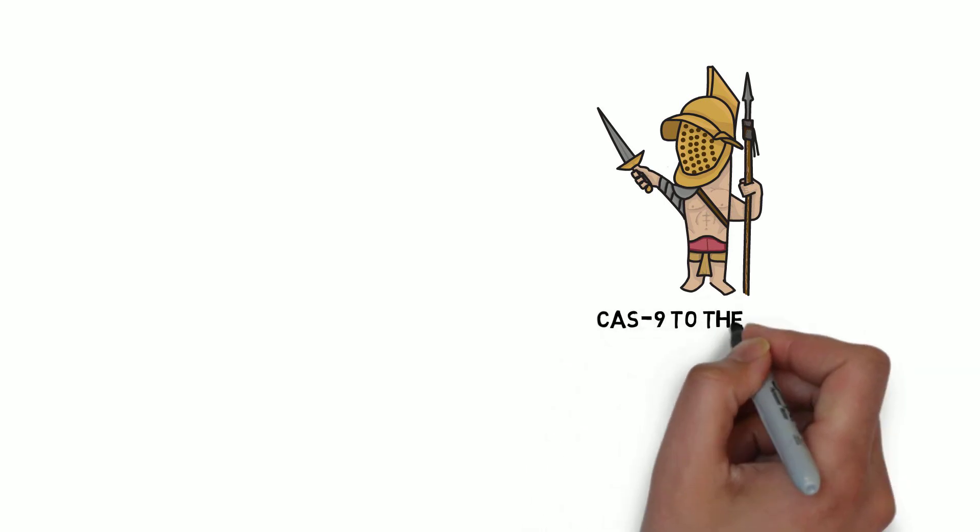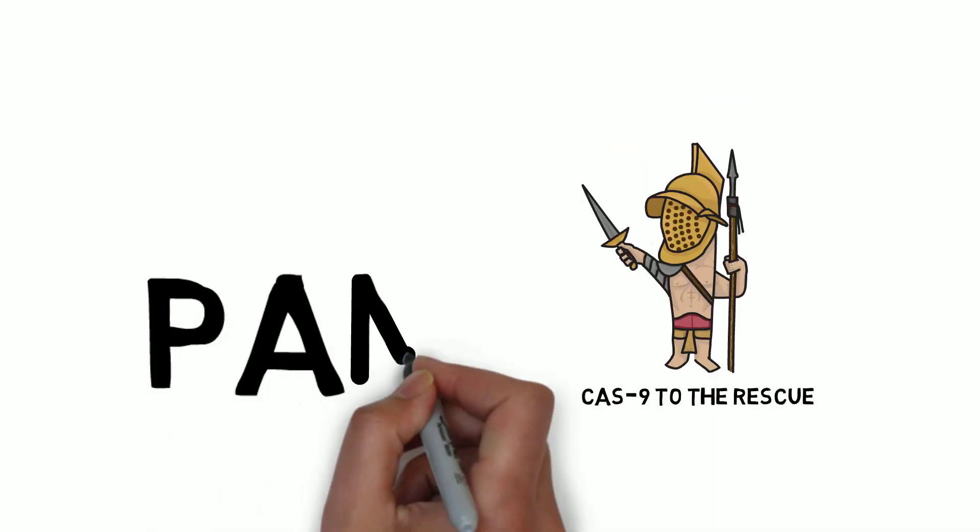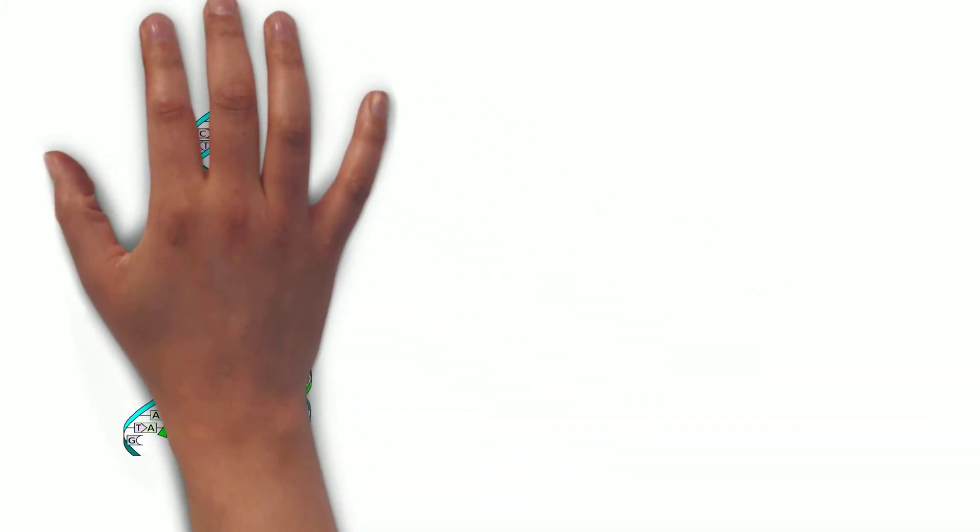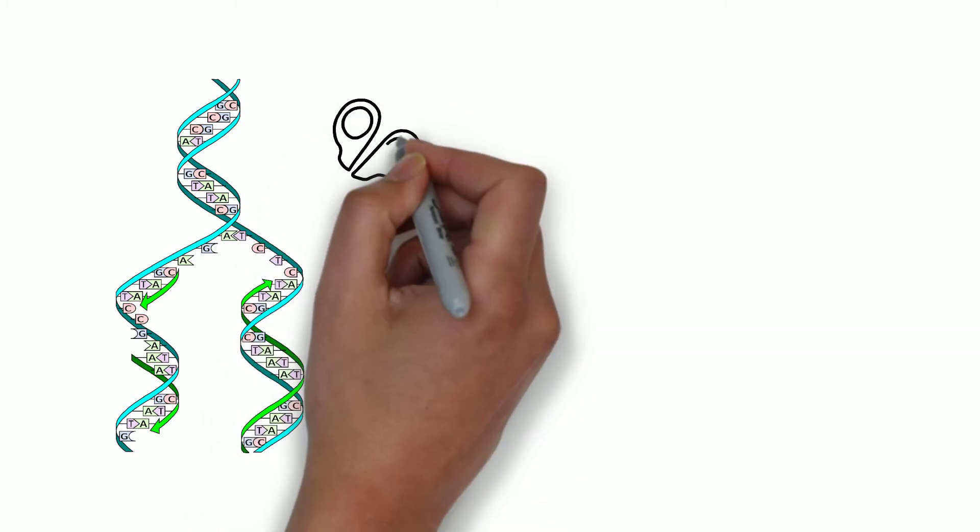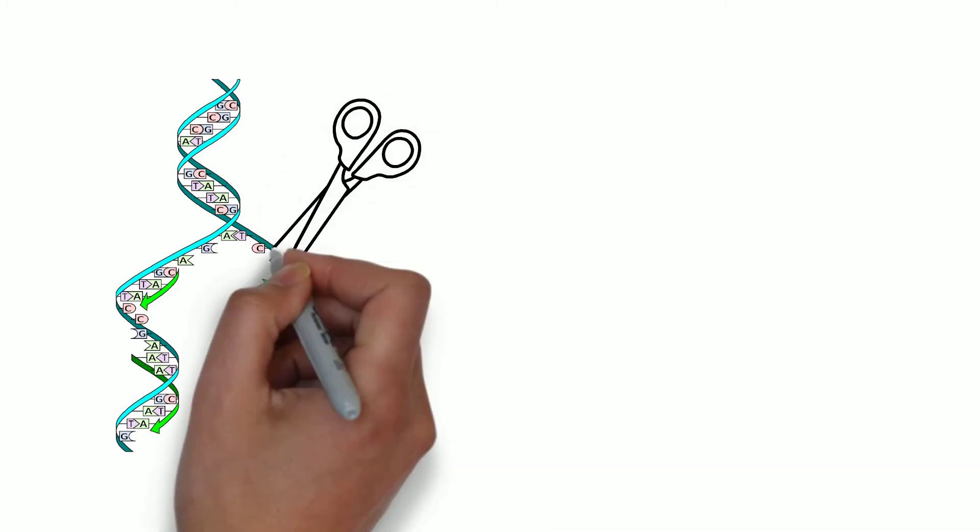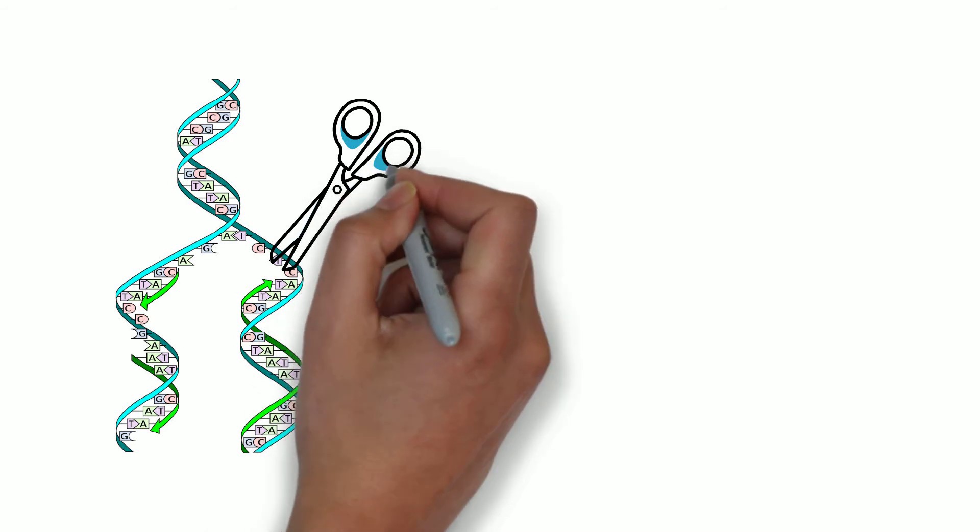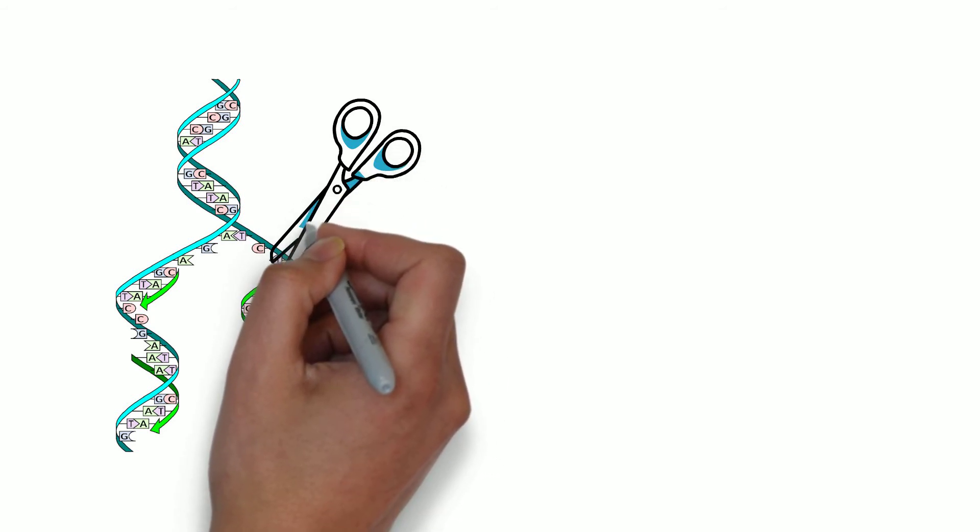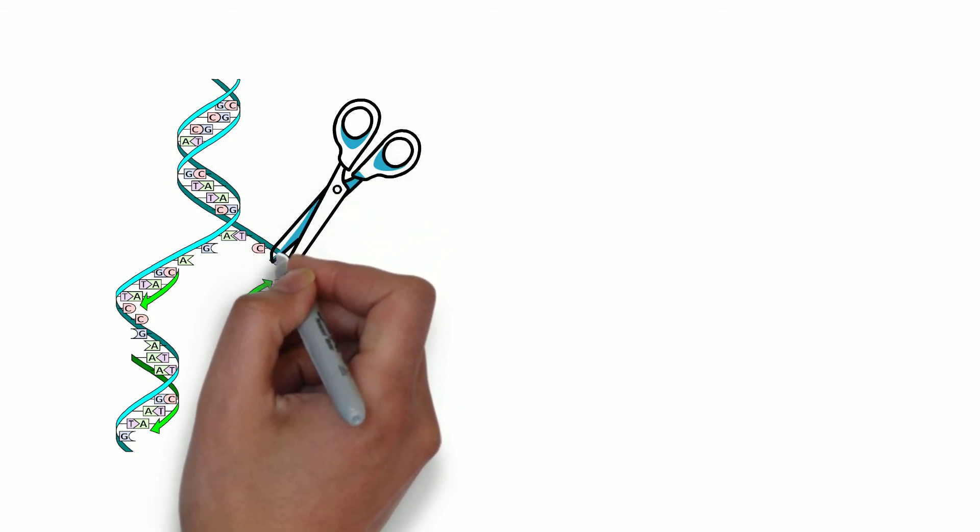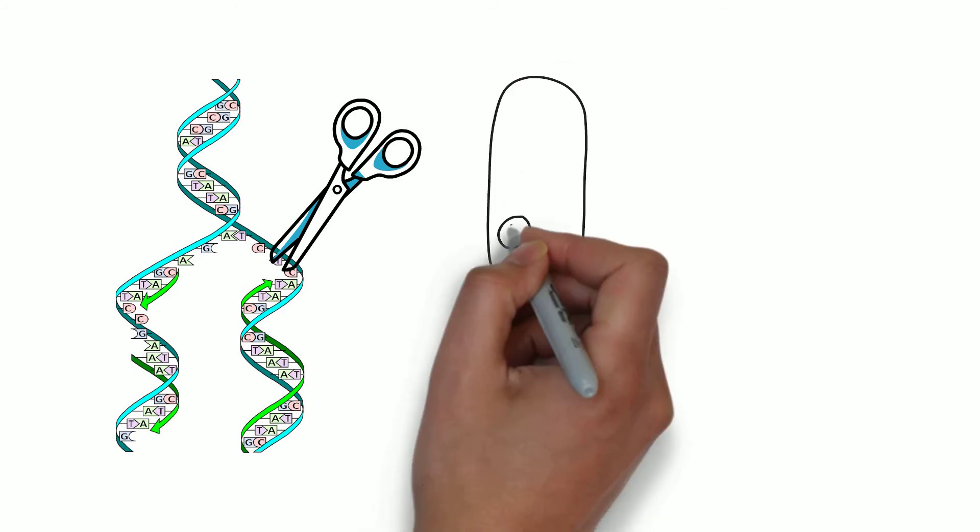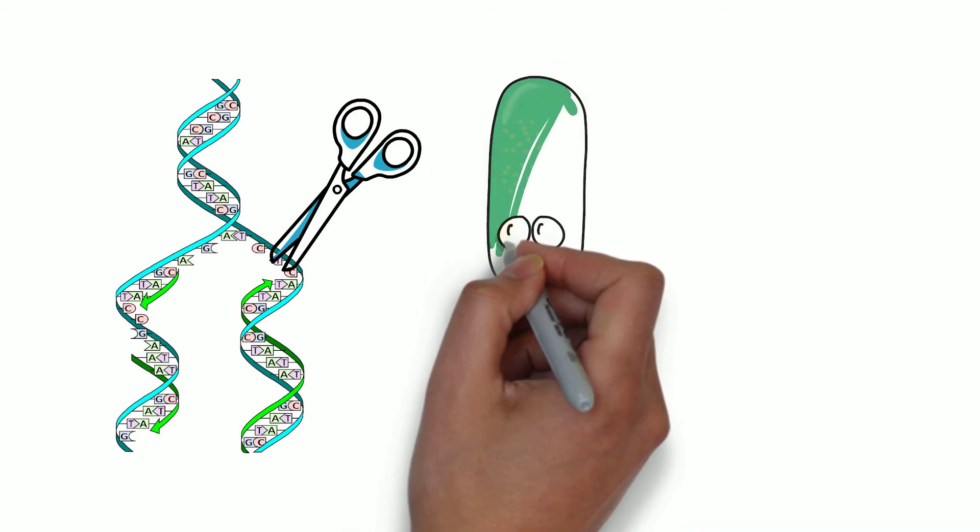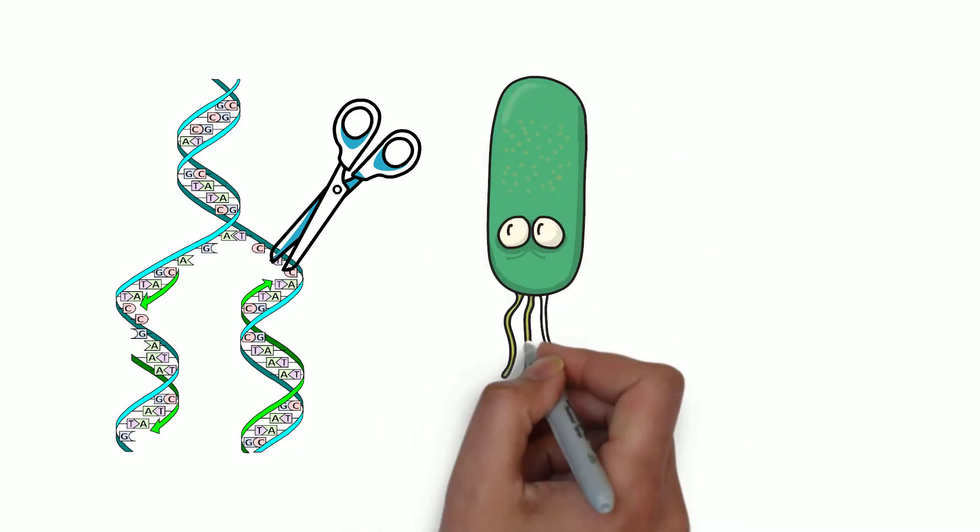Once it is bound, the guide RNA unwinds that part of the DNA and binds to it. After that, the Cas9 cuts the DNA. Cas9 here acts as a scissor and makes a double strand break, leaving the DNA useless. This is exactly what bacteria have been doing for billions of years against viruses, specifically bacteriophages.